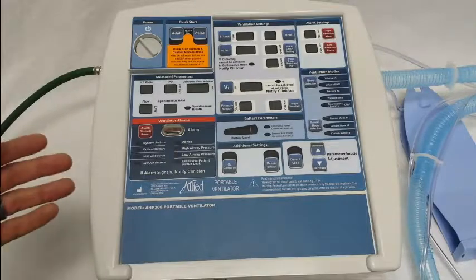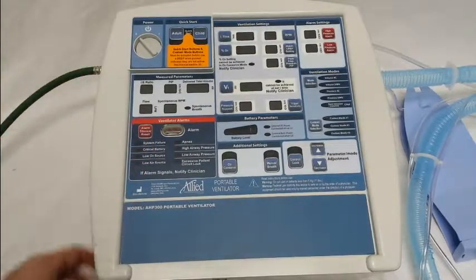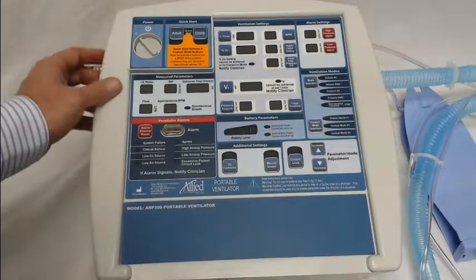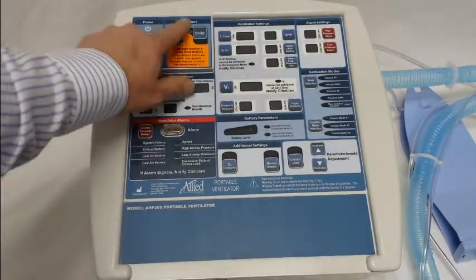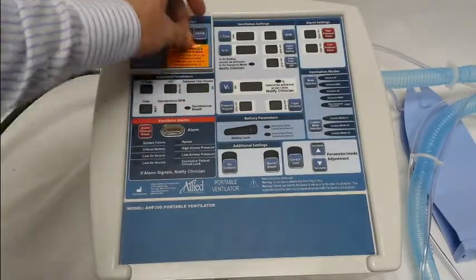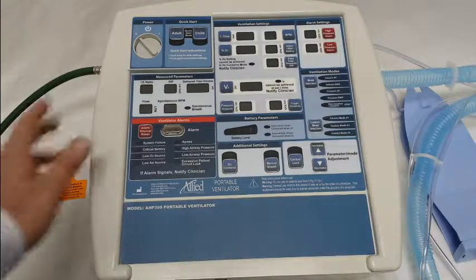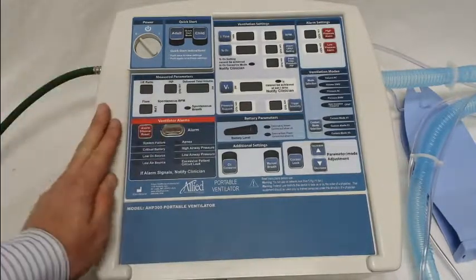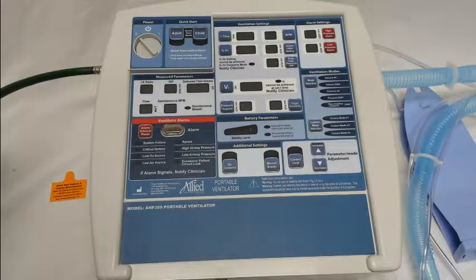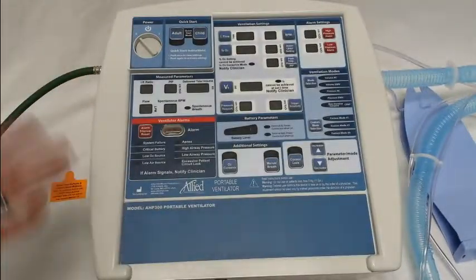This video will show you how to quickly and easily enter the programming mode, set the settings that are desired for the institution, and save them so that you're ready to use these quick start modes. When you open up the box and pull the ventilator out, there's an orange sticker that says these are not able to be used until they're either confirmed or programmed. I would recommend having an oxygen hose available and having your circuit and a test lung available — that'll prevent any alarms and make the programming easier.